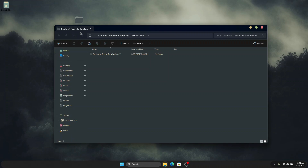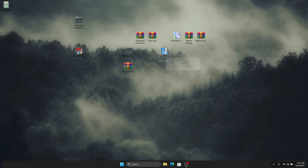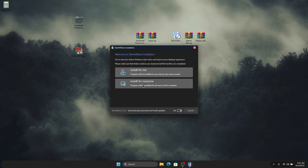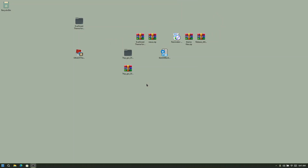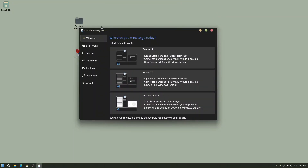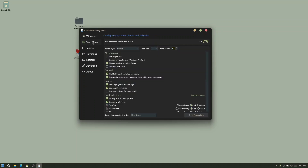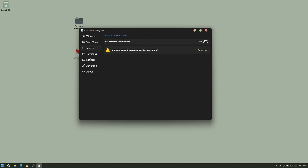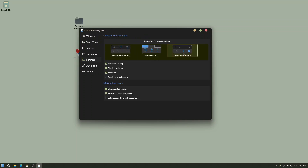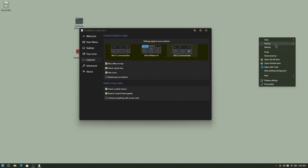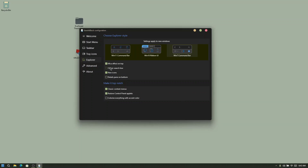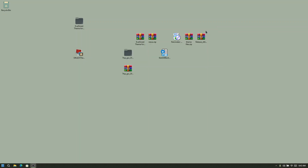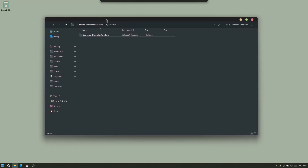The next thing we have to do is install StartAllBack, which will help us patch more of the Explorer to make it look nice. Double click on it, install for everyone, and it will open the setup. Click on 'Proper Windows 11', turn off the Start menu, turn off the tabs bar, then go to Explorer and choose 'Win7 command bar'. If you don't like the old Windows Start refresh menu, you can click to remove it and continue.